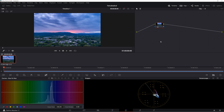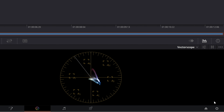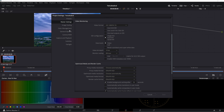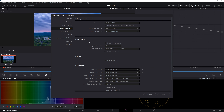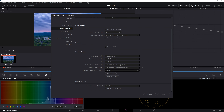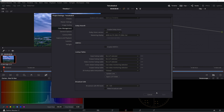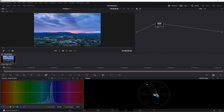Click on the settings icon at the bottom right corner of DaVinci Resolve. In color management, we'll make sure that under the lookup section, 3D lookup table interpolation is set to trilinear.